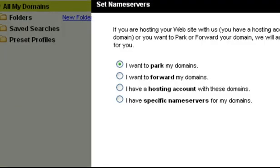So let's click on this. This will bring you through to this page here. The choice you need to click is 'I have specific name servers for my domains.' Click on this.